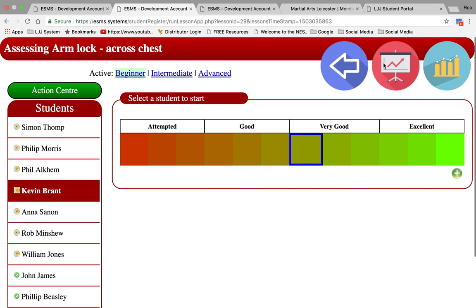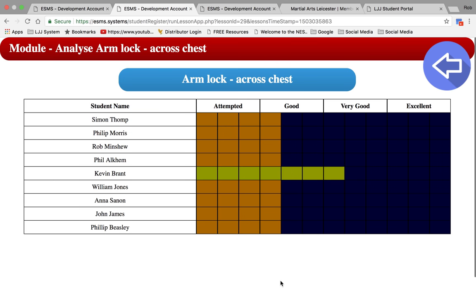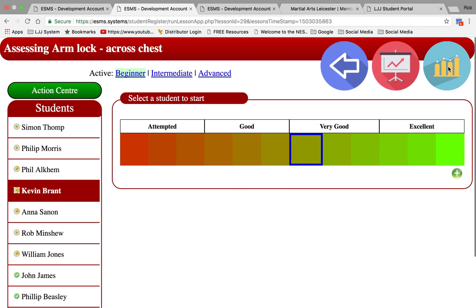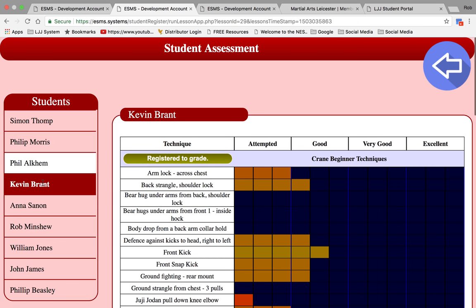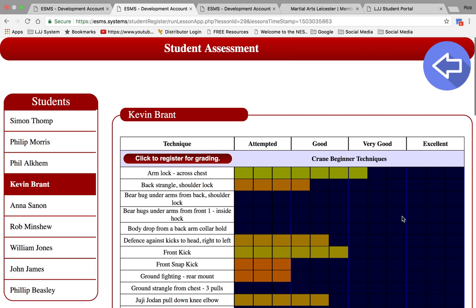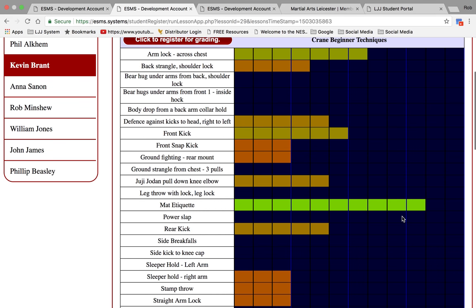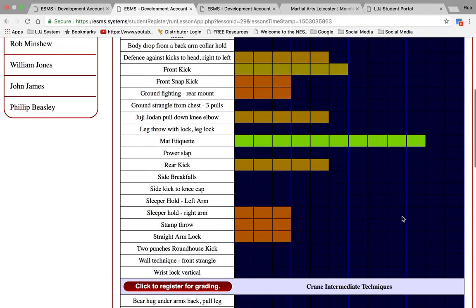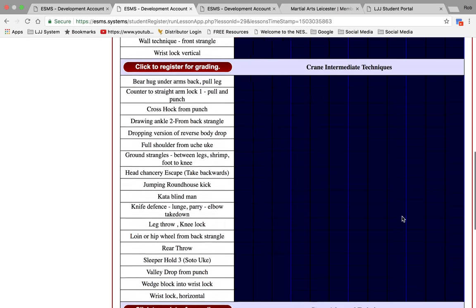Here we have some graph options. Click on the whiteboard and this shows us how the whole class is performing on a particular technique. Click on the graph, specify a student, and this shows us how this student is performing specifically along the whole range of the syllabus.